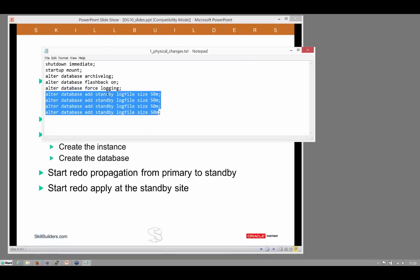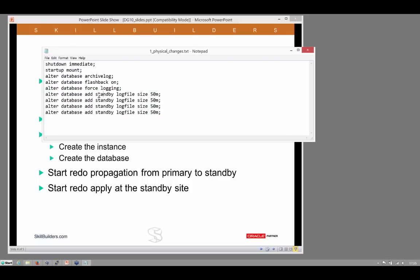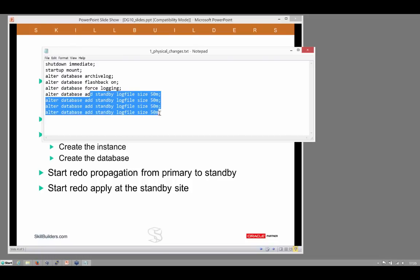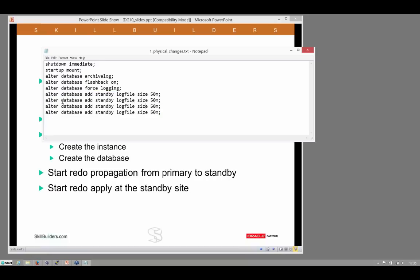Again, strictly speaking, this isn't necessary in the primary, but we should always do it in preparation for role reversals later. These are the standby log files that are going to receive redo from a primary database.